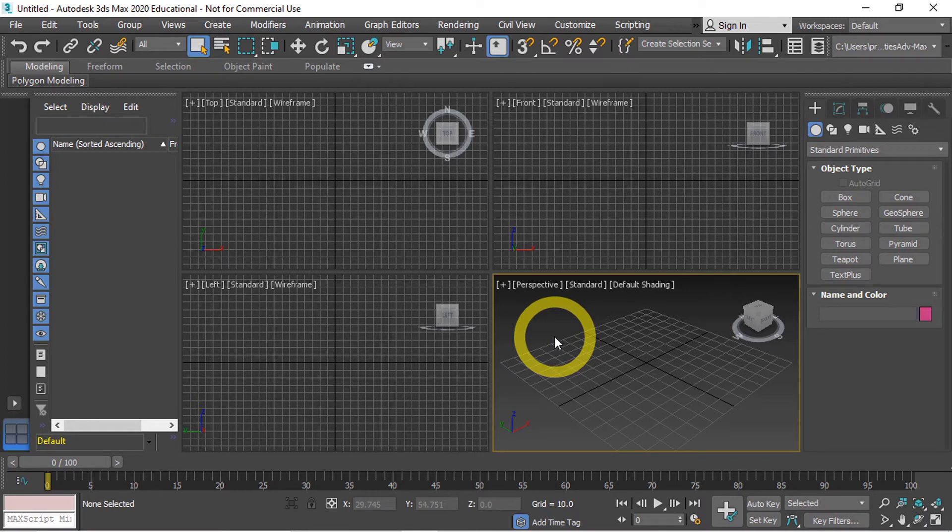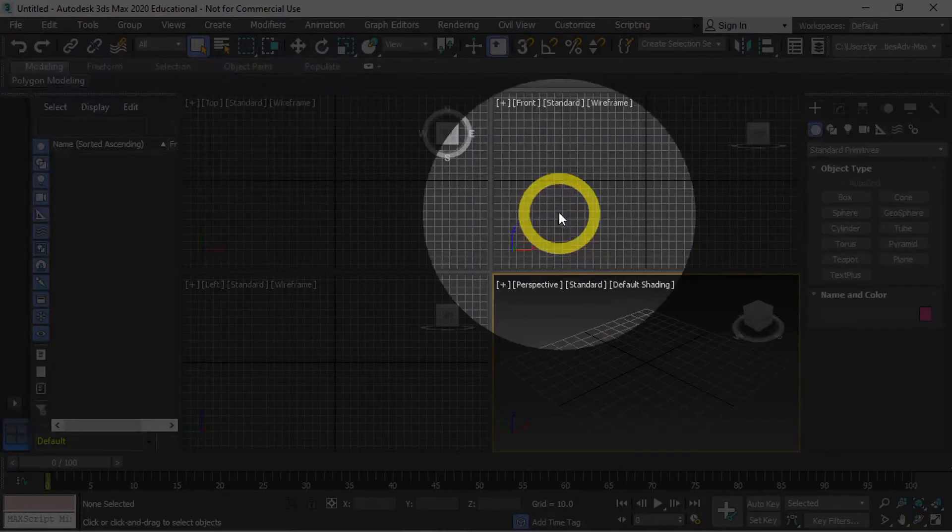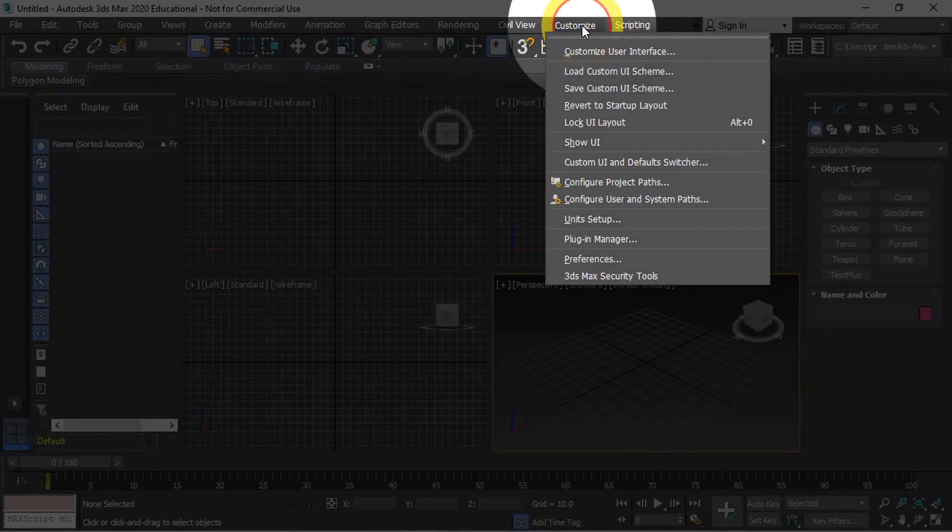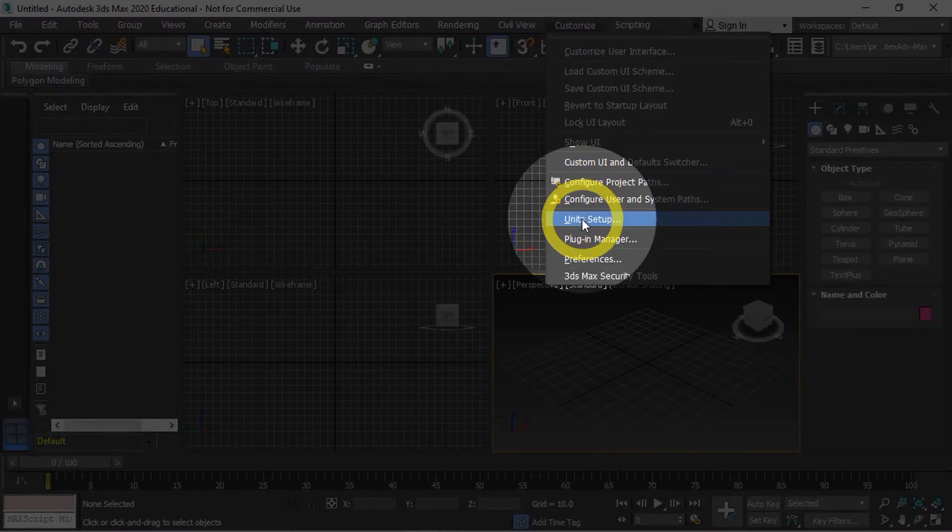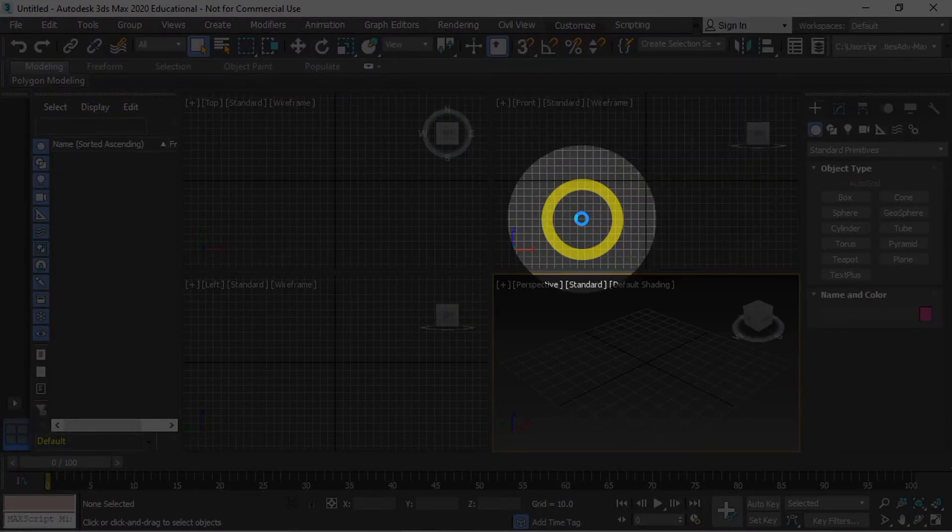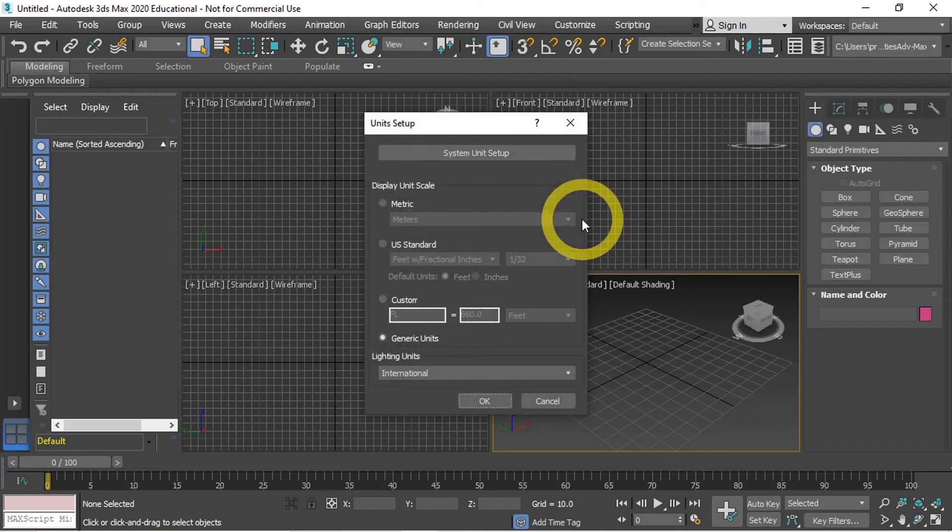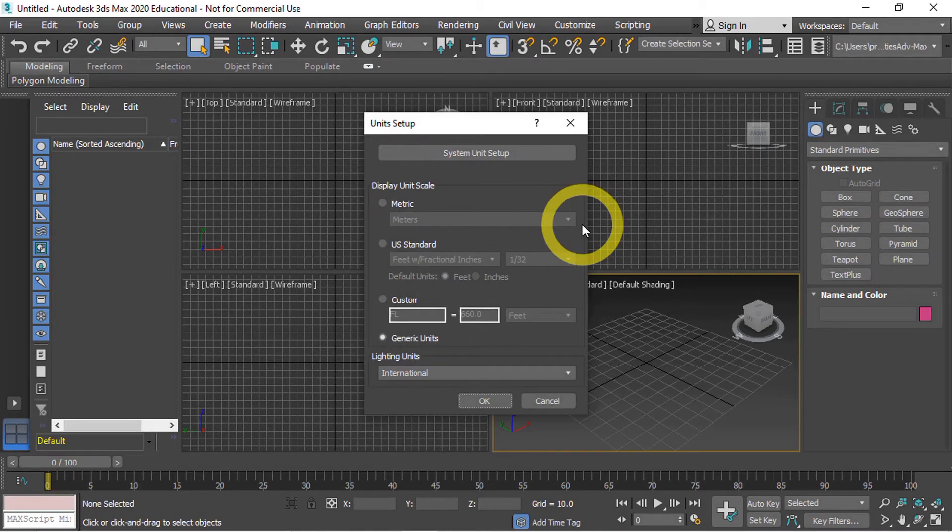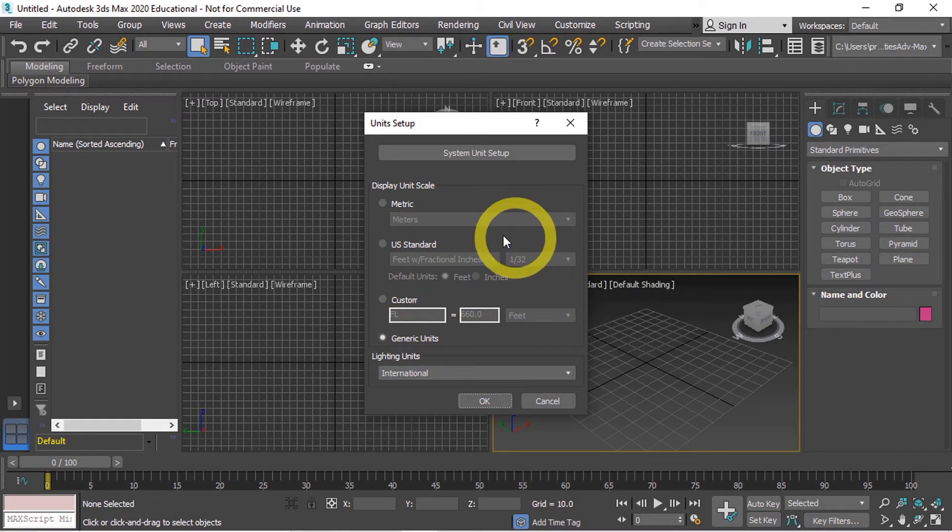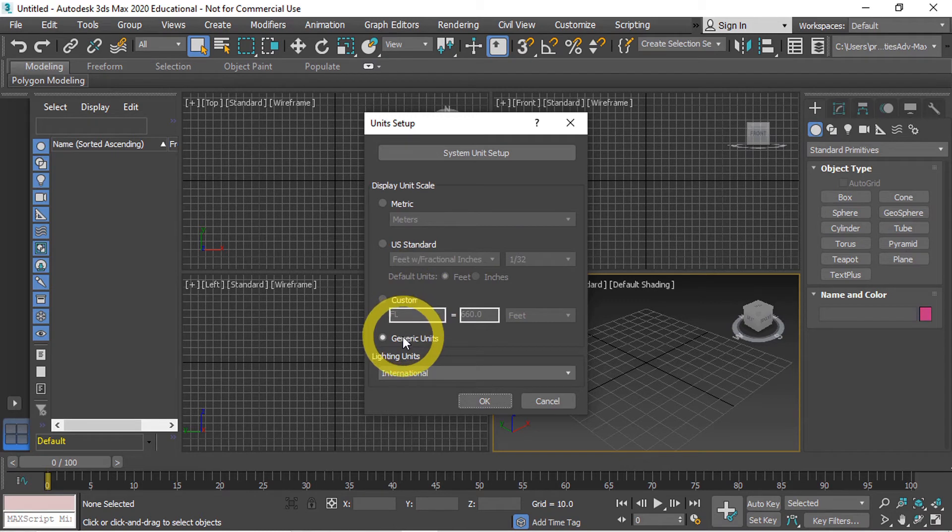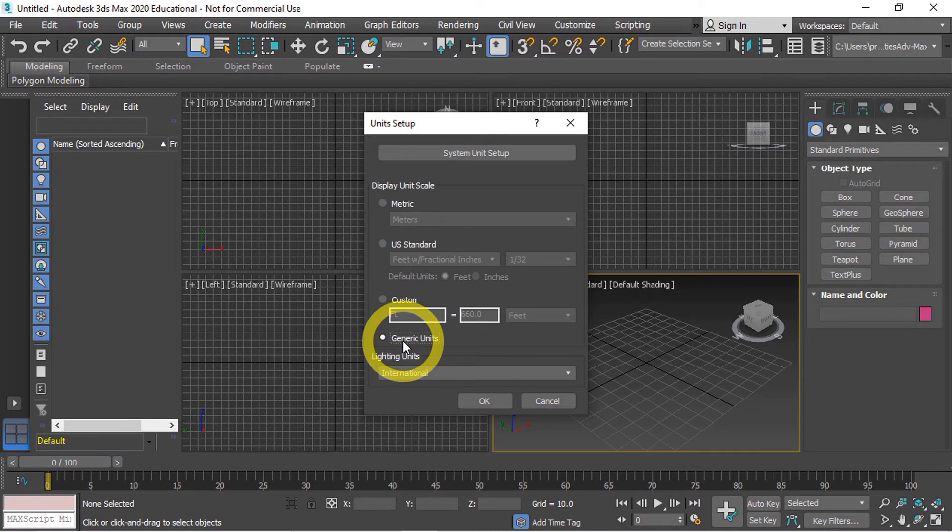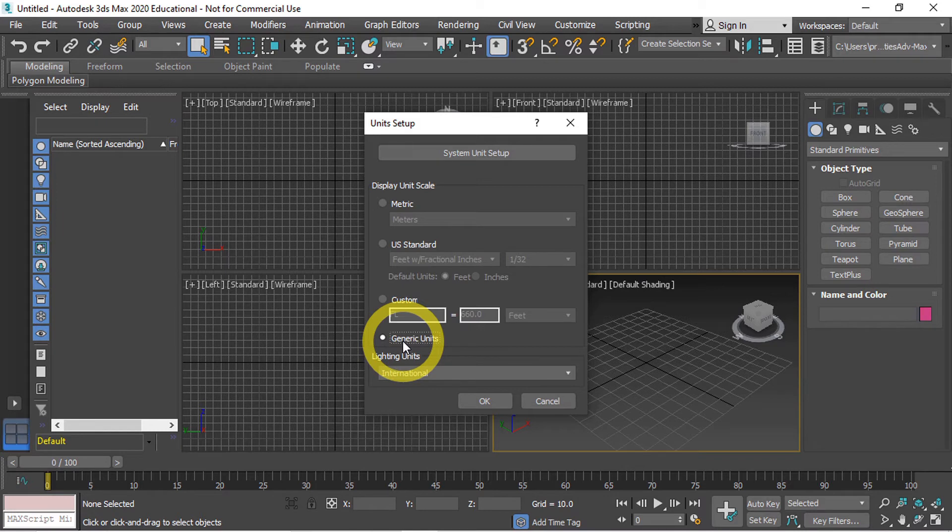We're going to go up to Customize and Unit Setup. This is going to bring up our unit setup dialog. By default Max uses generic units and this just means that one is one, two is two, they're not equivalent to anything. You're modeling based off scale and proportion.